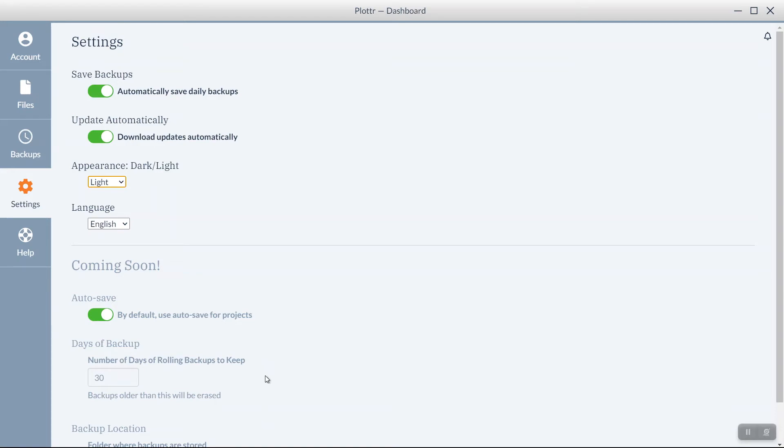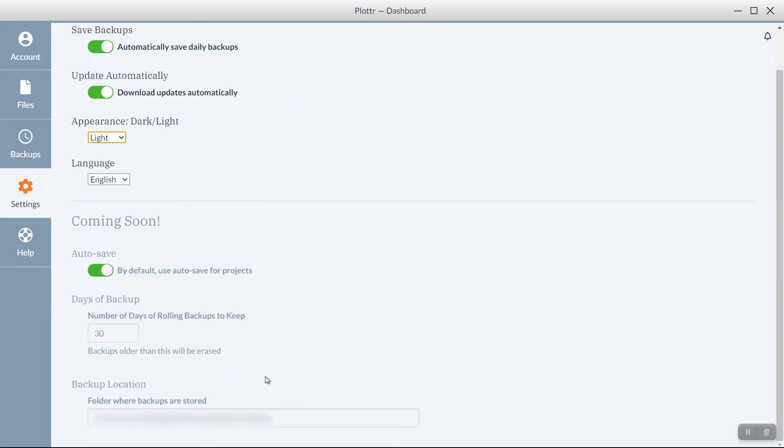And you can see how long it will keep the backups. And the location for where the backups are stored.